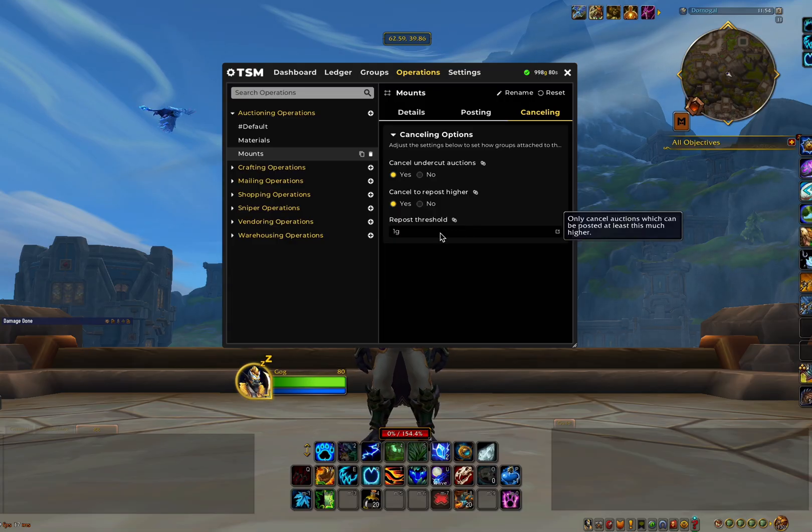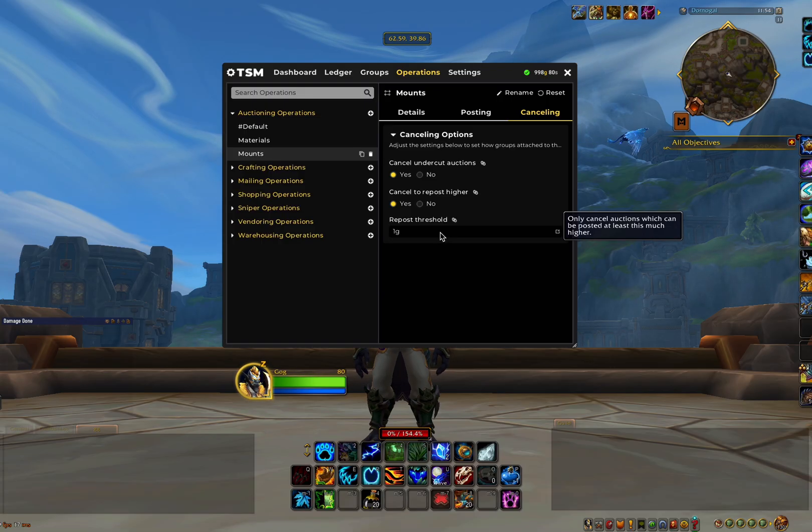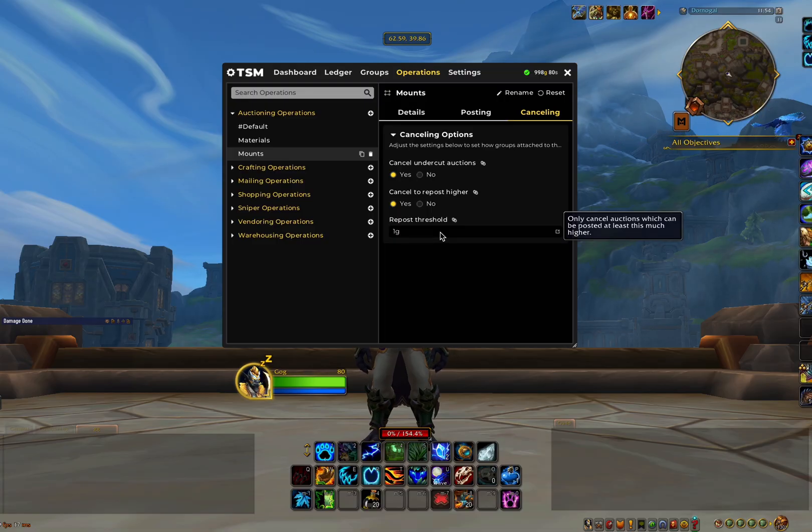On the cancelling tab, you want to have both of these set to yes, and the repost threshold to 1 gold. This means that when you run a cancel scan at the auction house, it will allow you to cancel both items that have been undercut as well as items that you can potentially cancel to post at a higher price.